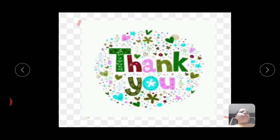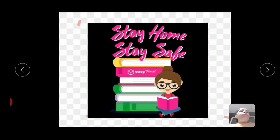Thank you. Stay home, stay safe, and study at home.